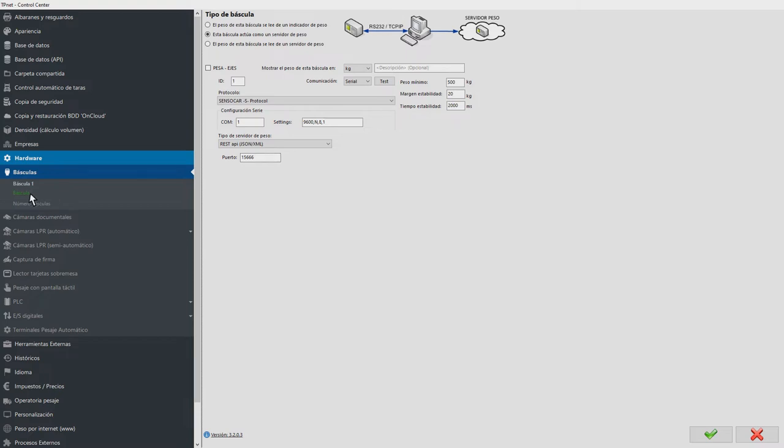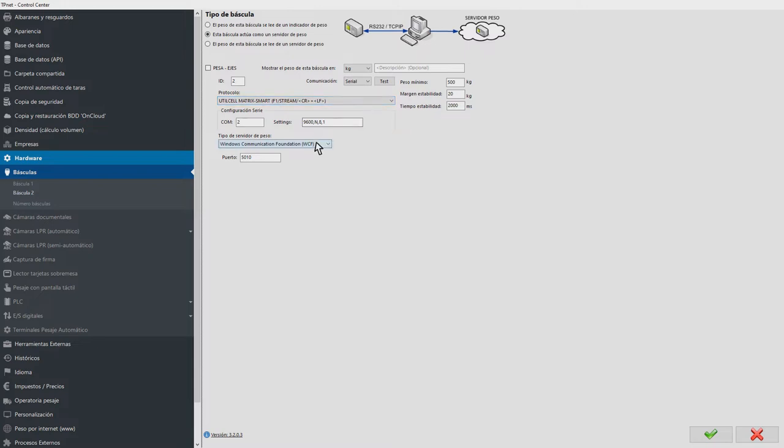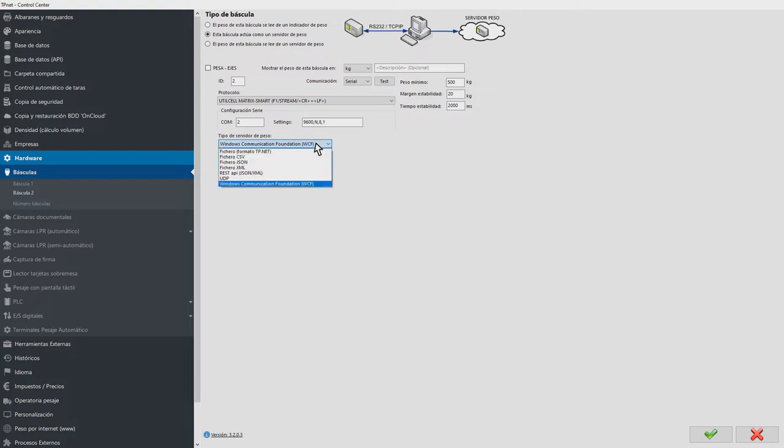In the second example, a scale is also read via the serial port and the weight is served via WCF communication. We will show how this information can be retrieved from a .NET Core application and integrated into a proprietary system.